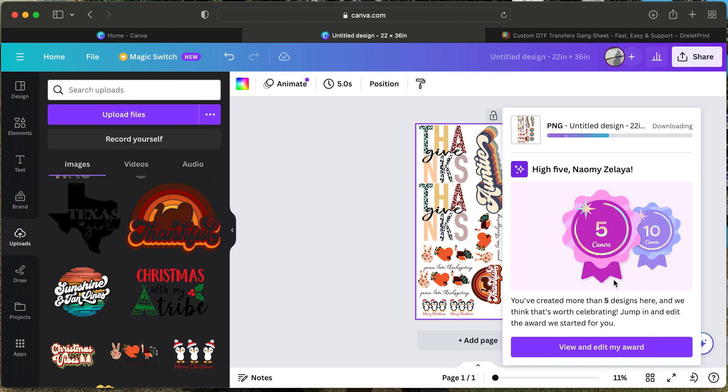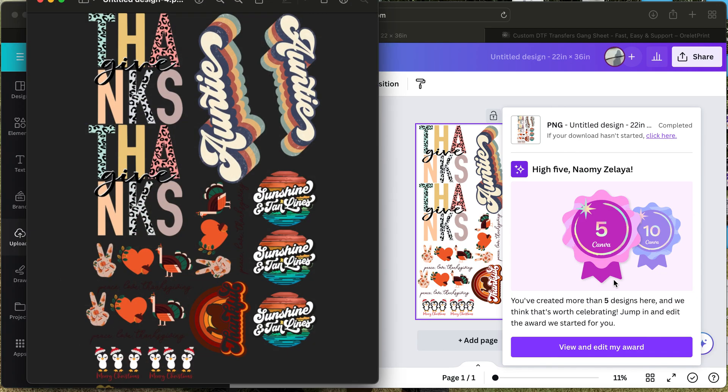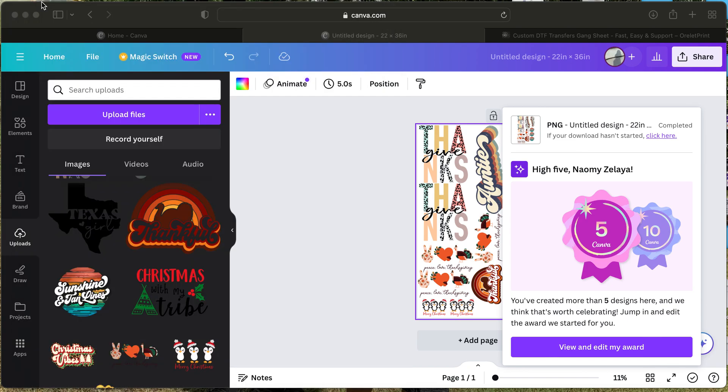Once that is done, your design will download into your files on your desktop computer. However, you are also able to use Canva through your mobile—you can download the app. It is a little different, and that's why I am using the desktop version today.